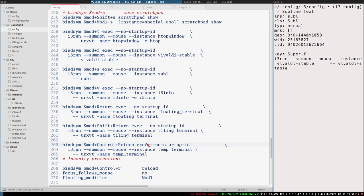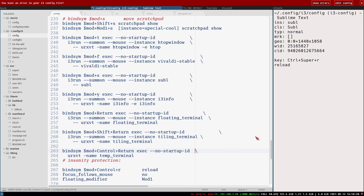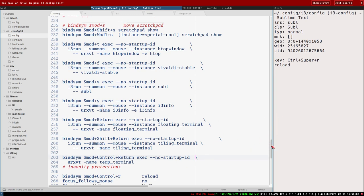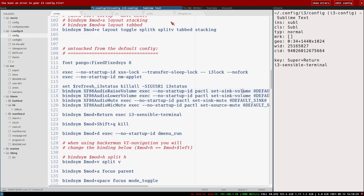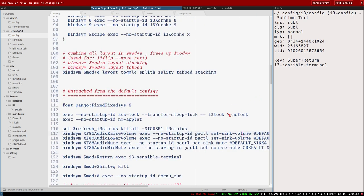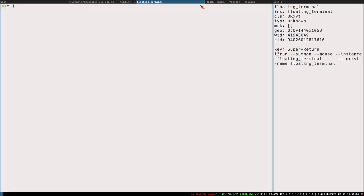We just use exec here, so we could actually just do this, and that should work as well. Sure, now all the backspaces here are messed up, but whatever. Save, reload - conflict in keybinding again, and of course it's the mod+return, which is the default keybinding for opening a terminal. i3-sensible-terminal - we have now replaced that with our own here, so let's comment this guy out. Save, reload, mod+return - and that's the floating terminal.